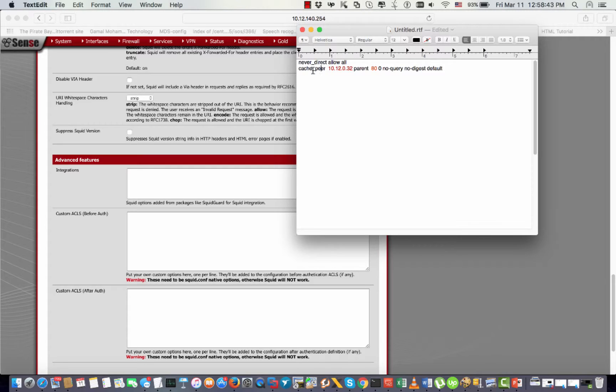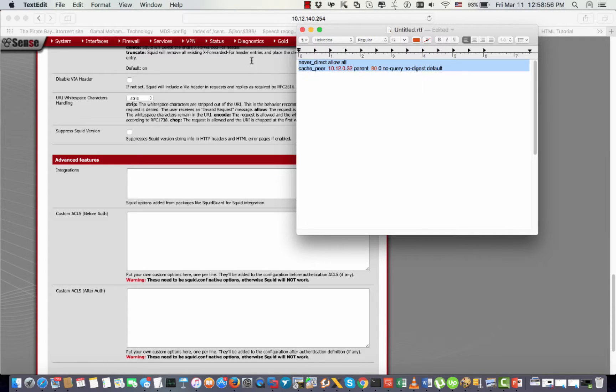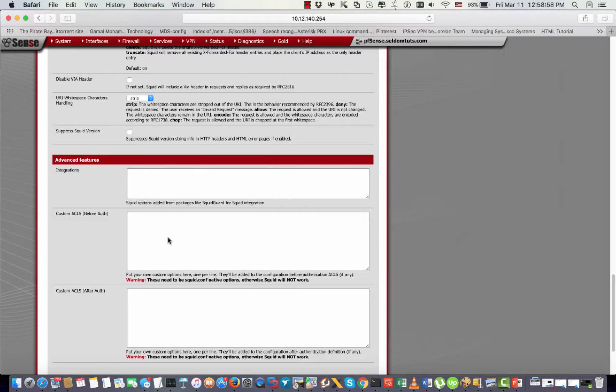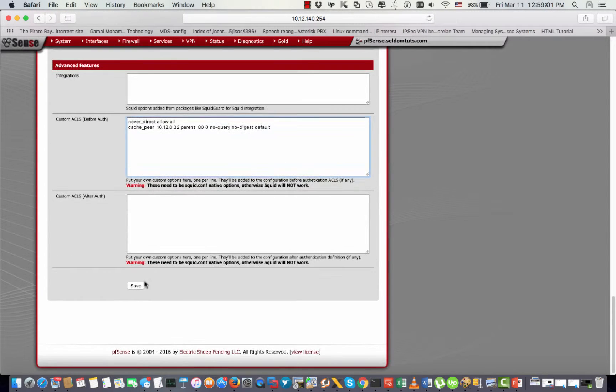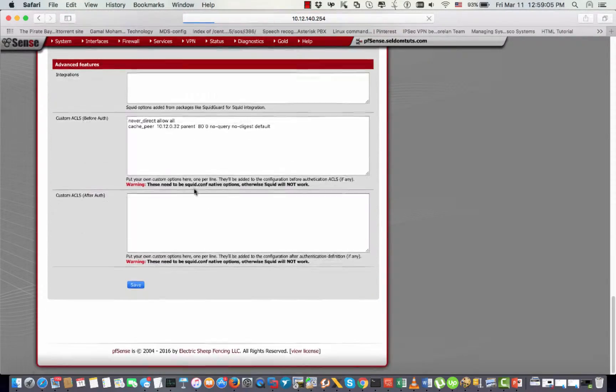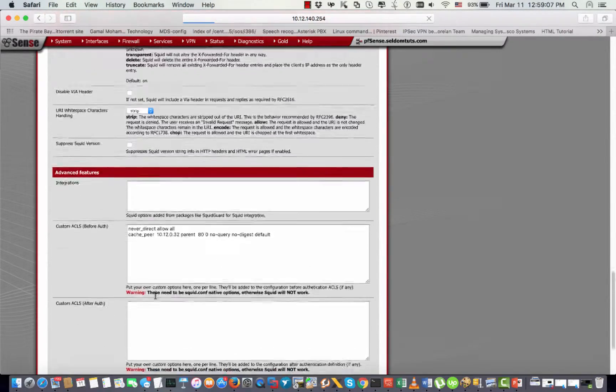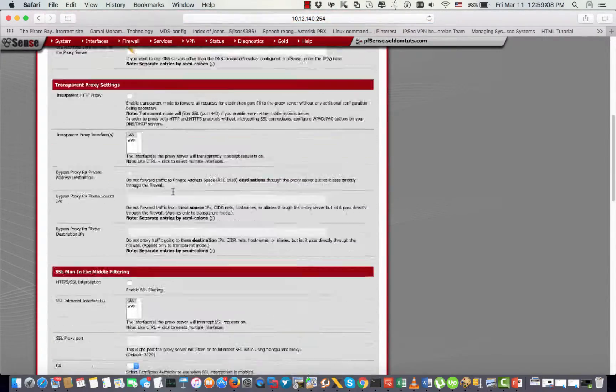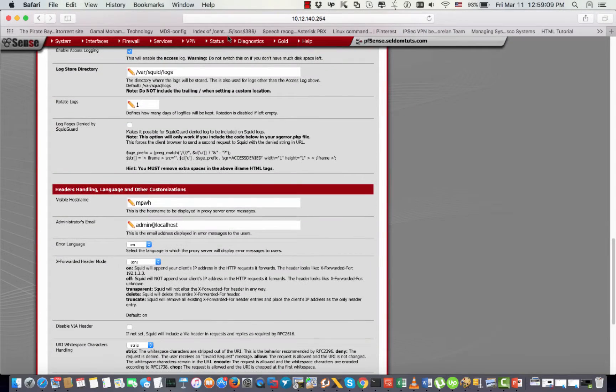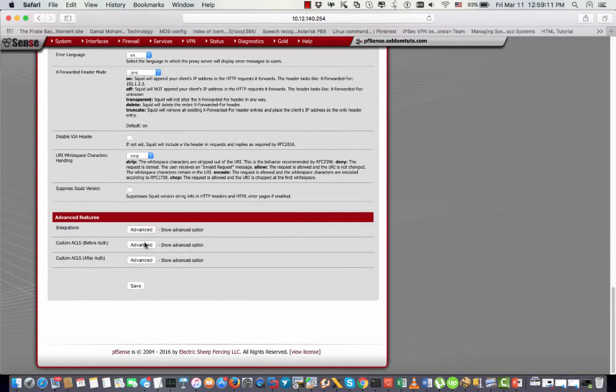This will be my parent proxy and this is the port that will be used. All I need is to copy and put them right here, then save. In this case, my proxy will be directing all of the HTTP traffic to that proxy.